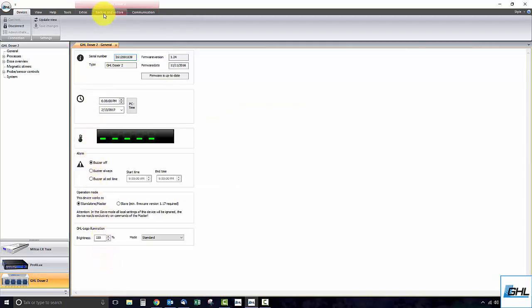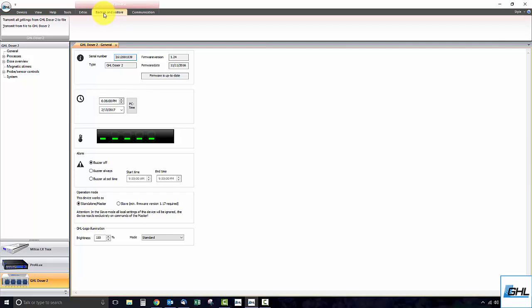At the top of the screen, transmit your doser settings to a file. This file can later be used to restore your settings to the doser if the need arises. Once your settings are backed up, click on the extras tab.